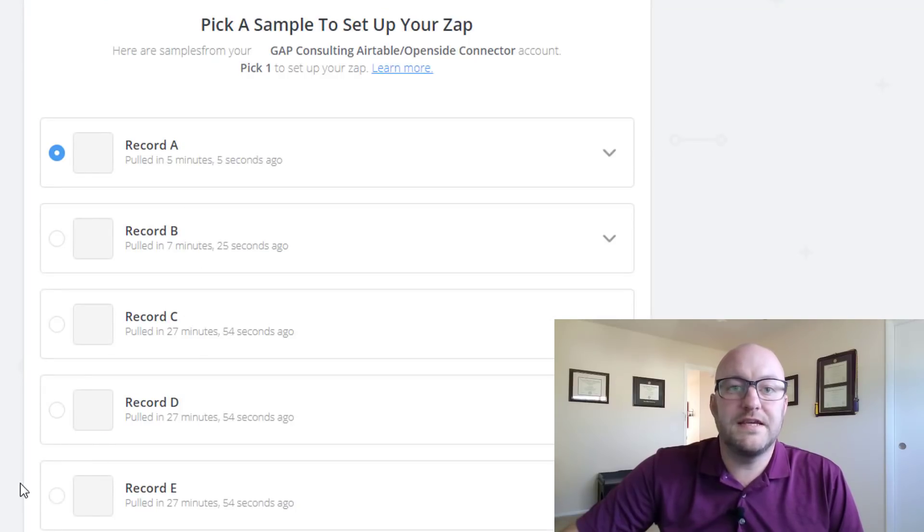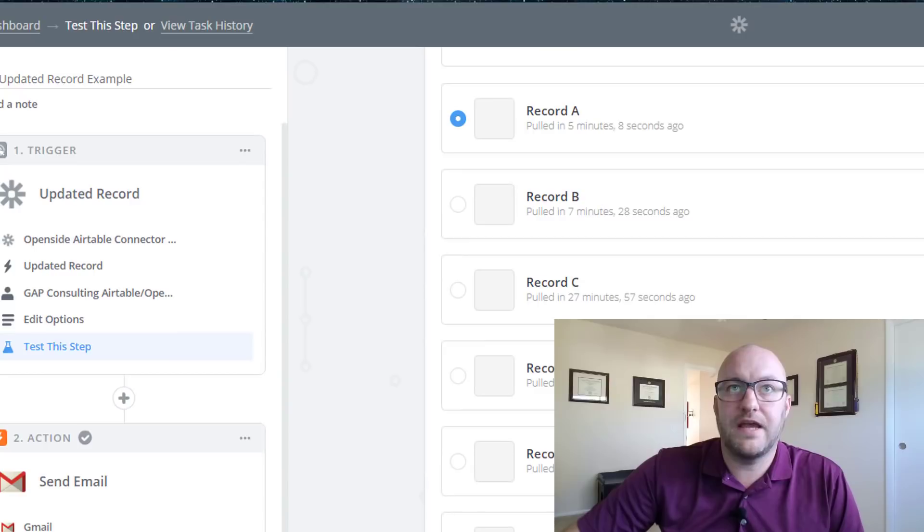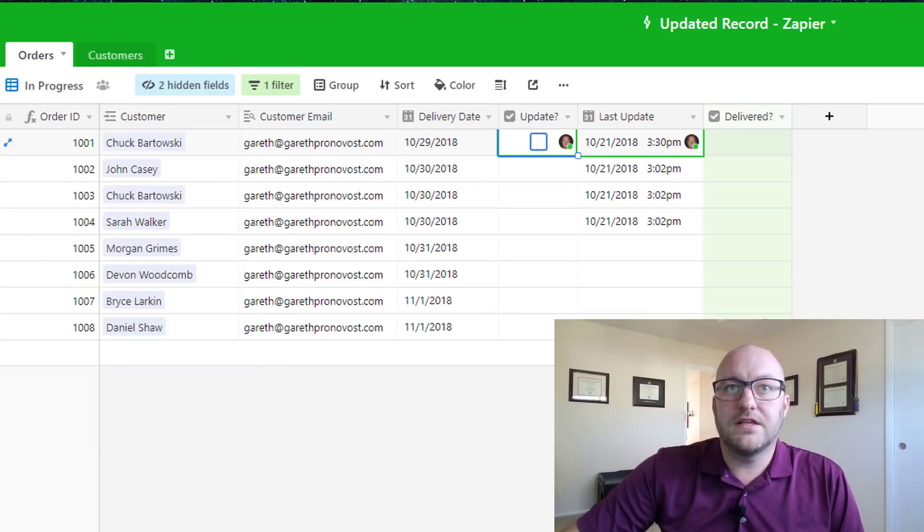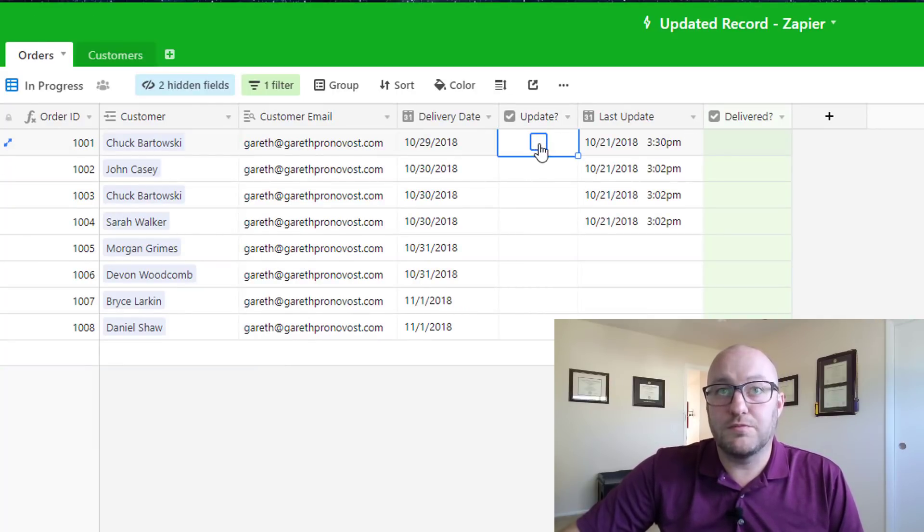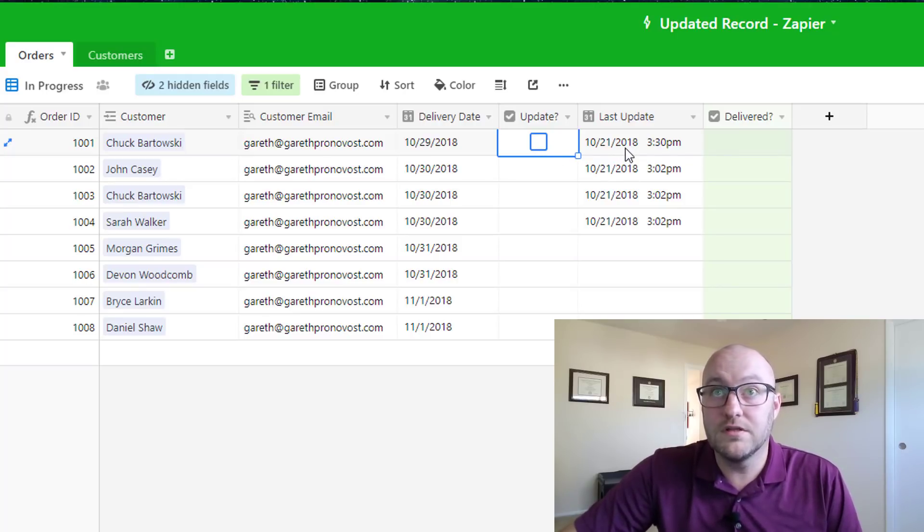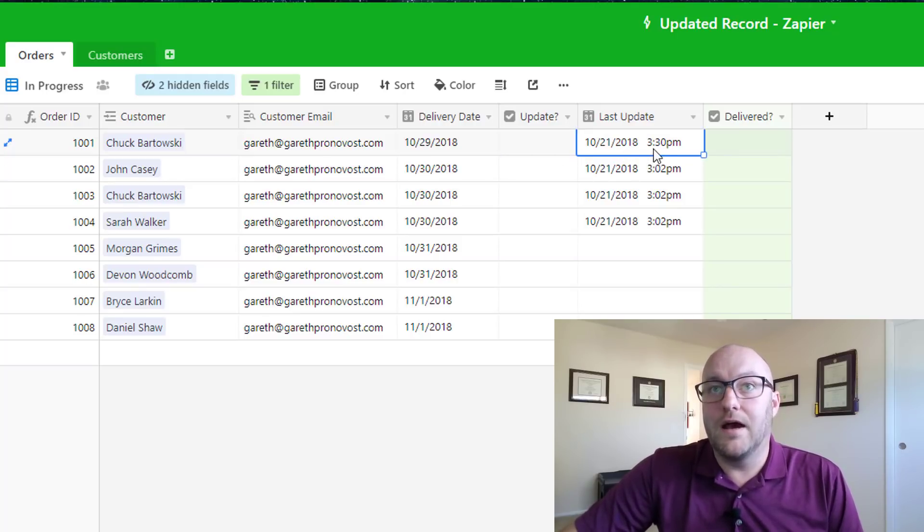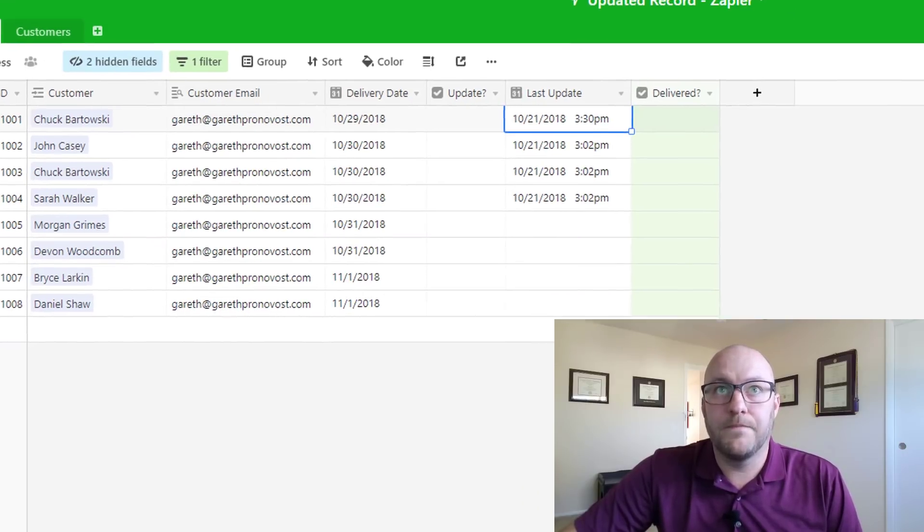Alright, so we're gonna say see more samples and we're gonna say get more samples. Let's jump on over here. Now you just see that the checkbox was just unchecked. That was per the sample getting pulled and it updated with a new date timestamp here.